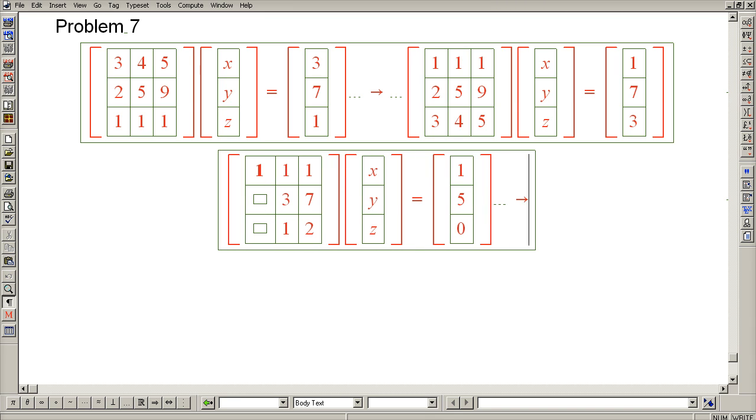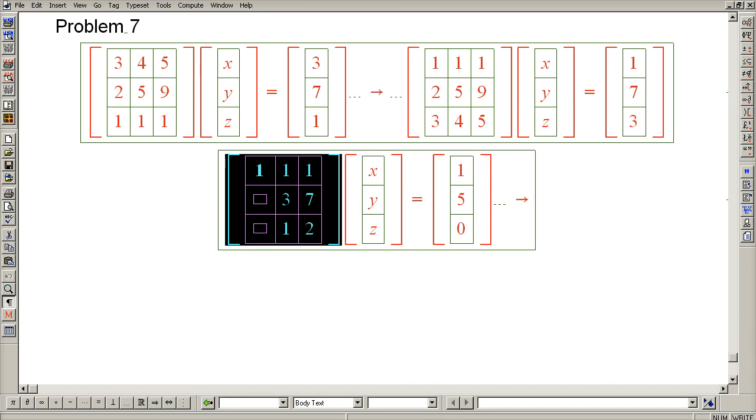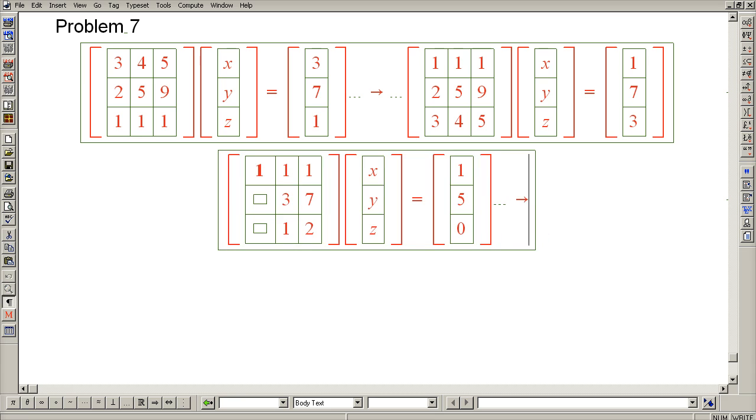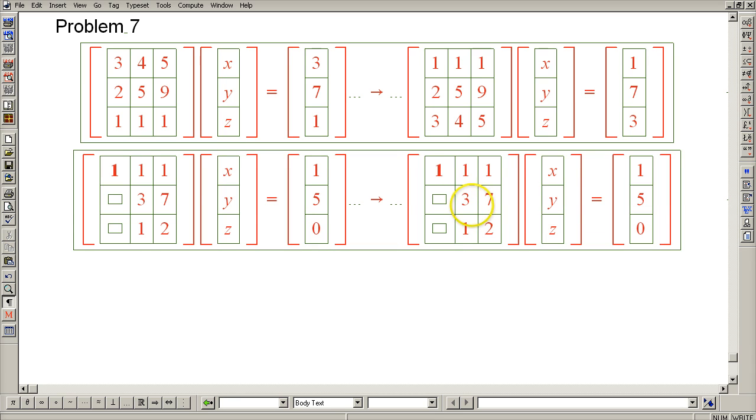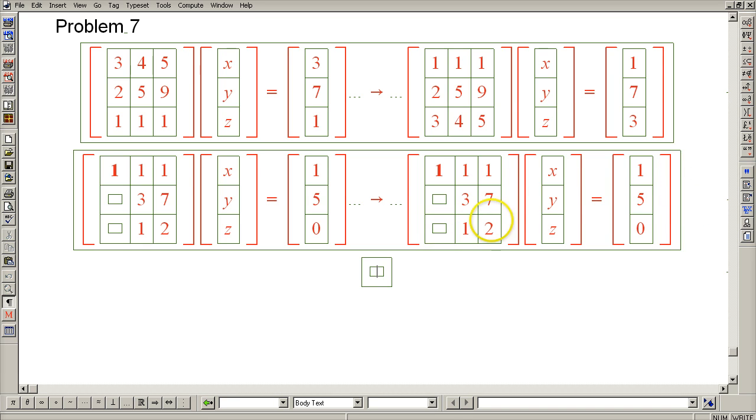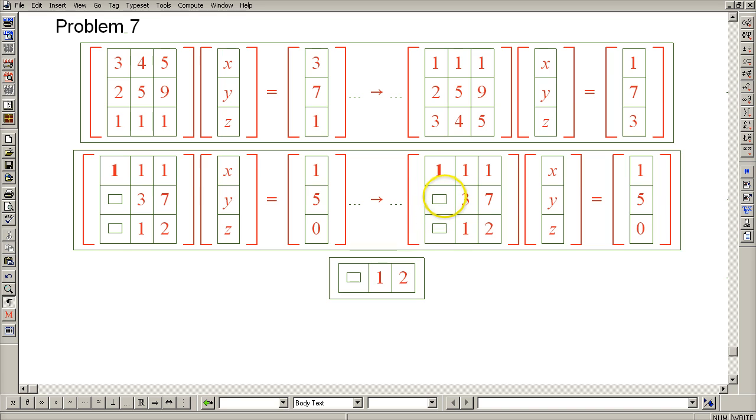So let's make another copy. Identify our next pivot, which will come from row 3. So the first thing we'll do is switch rows 2 and 3.